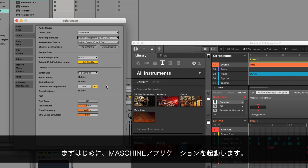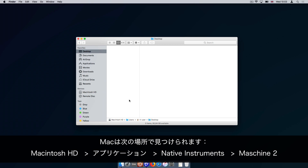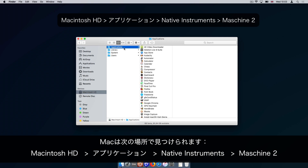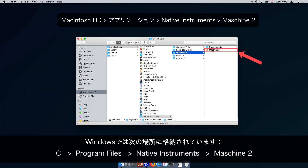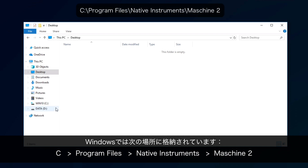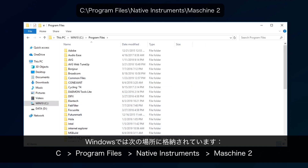First of all, start the MACHINE application. On Mac, you can find it in Macintosh HD, Applications, Native Instruments, MACHINE 2. On Windows, it's located in C, Program Files, Native Instruments, MACHINE 2.